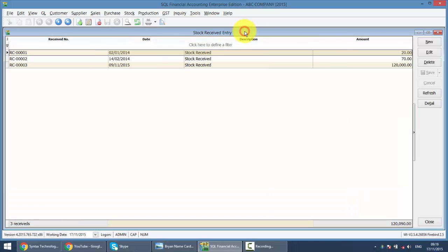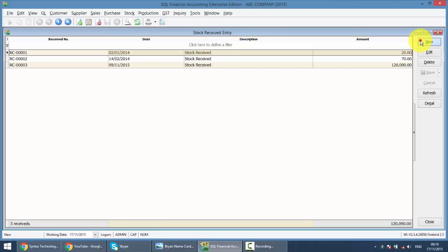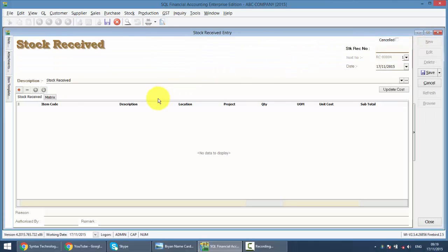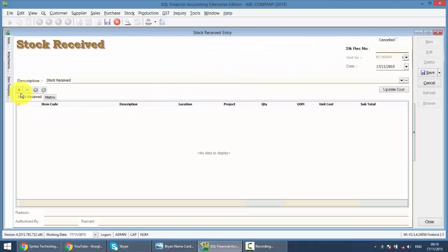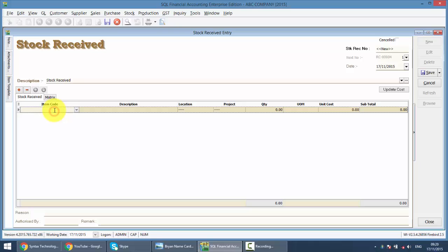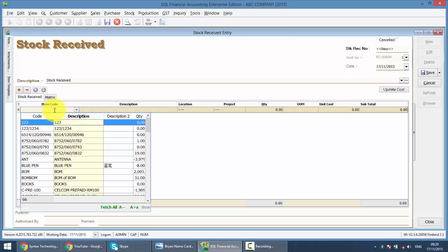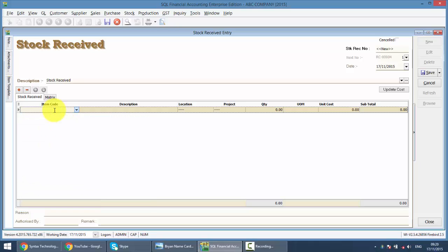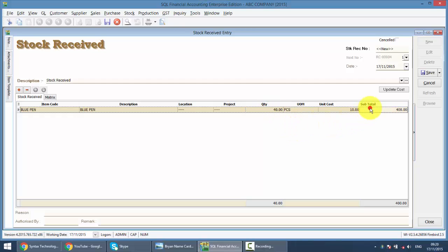Same things, we have all the previous transactions for stock receive and you click new. Click the plus sign, same thing. Let's say it's a blue pen, you just select blue pen, then select the quantity you want to increase, let's say 40. You can change the unit cost as well.